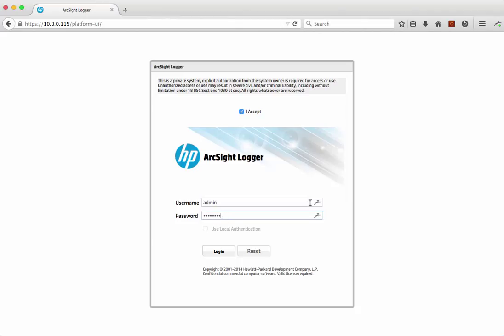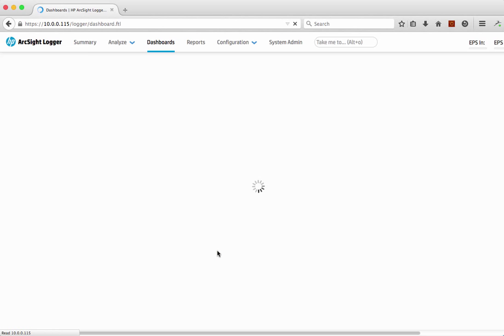Hi and welcome to a quick demonstration of the ArcSight Logger 6 demonstration scenarios. Here at HP we have a number of demonstration scenarios — we call them use cases — that demonstrate the capabilities of the product and how you would use it in some simple scenarios. This first one is going to cover what we call lookup files and how they can be used as part of an investigation and searching capability within the Logger solution itself. So without further ado I'm going to jump straight in and start running through the demonstration.